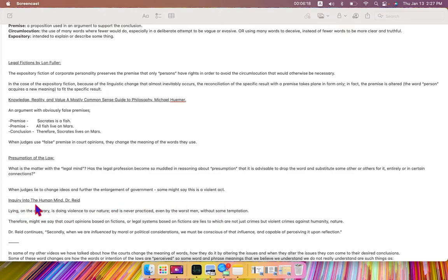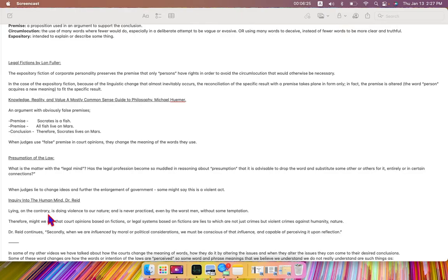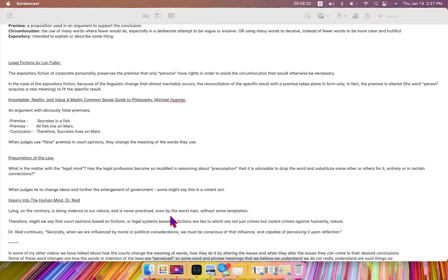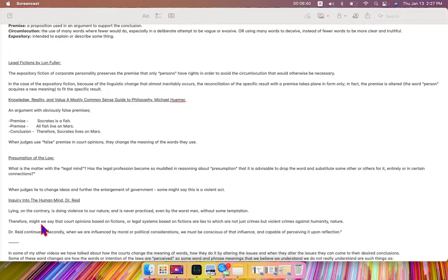Inquiry into the Human Mind by Dr. Reed: Lying on the contrary is doing violence to our nature and is never practiced even by the worst men without some temptation. Therefore,